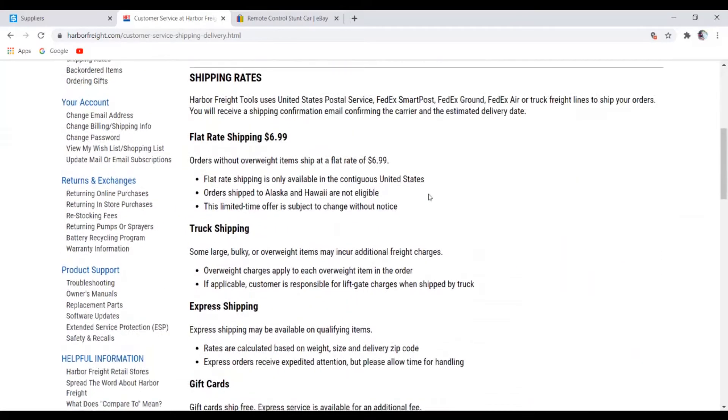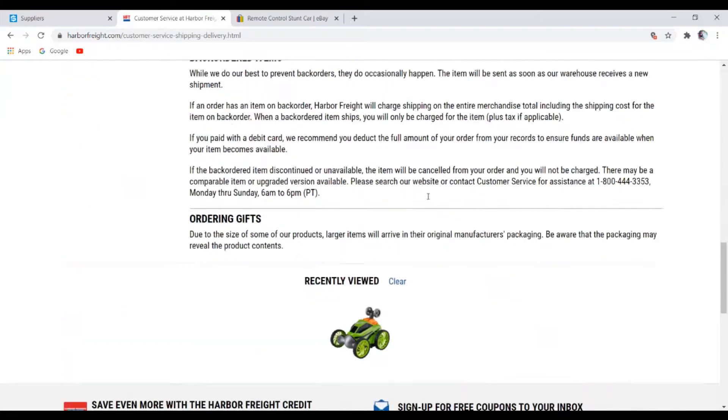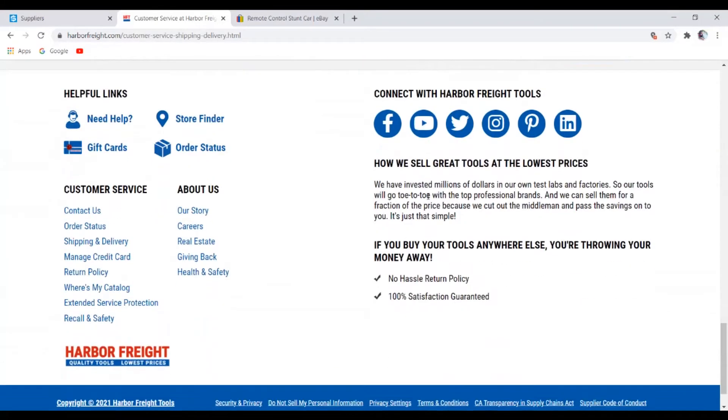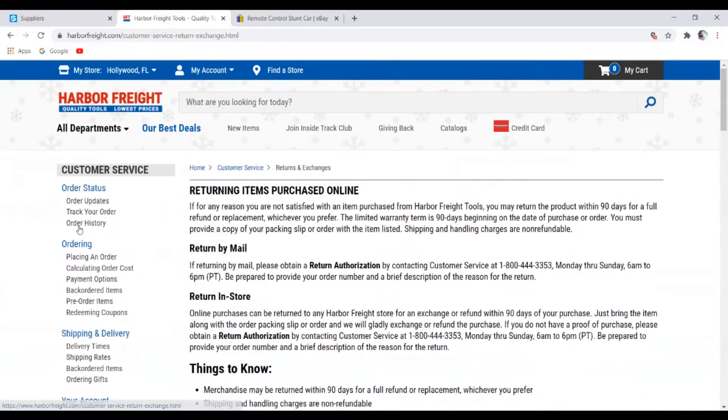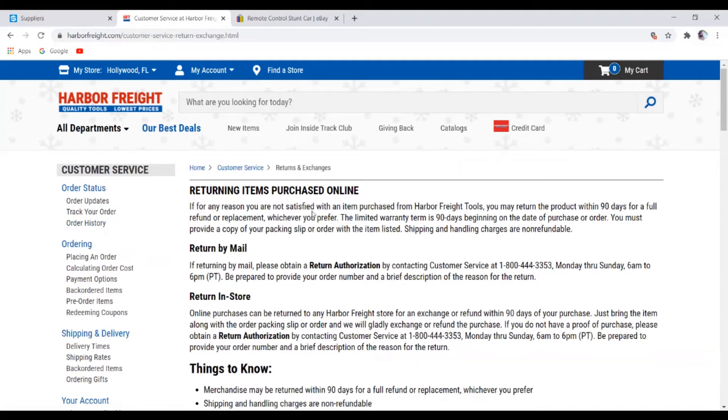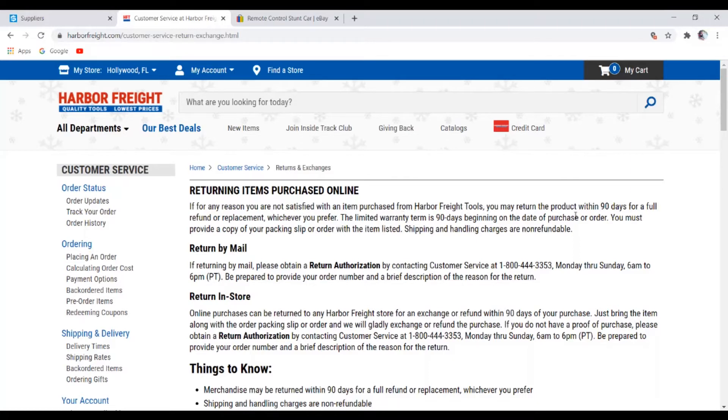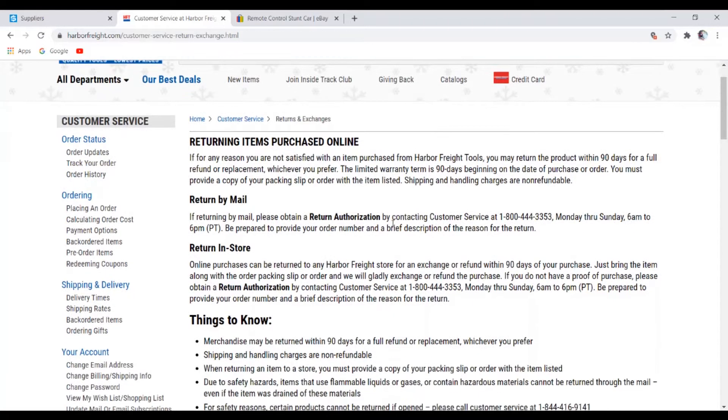They have good shipping, so let's look for their return policy. Okay here it is, return policy. If for any reason you're not satisfied with an item purchased from Harbor Freight, you may return the product within 90 days. Wow, that's great, so basically you have up to 90 days to return the product to this supplier. But let's look to see if they're giving free return or whatnot.